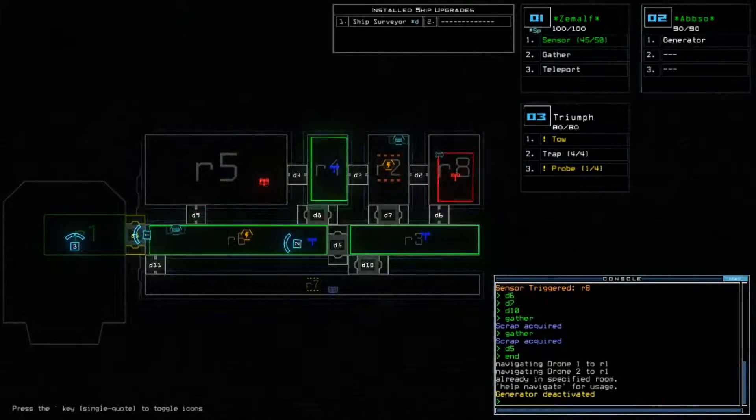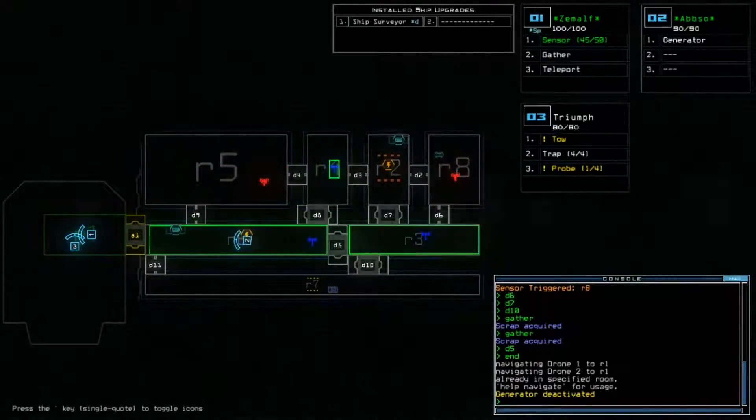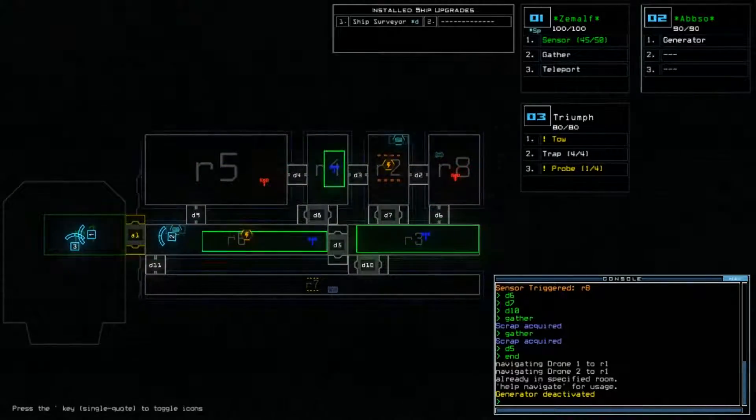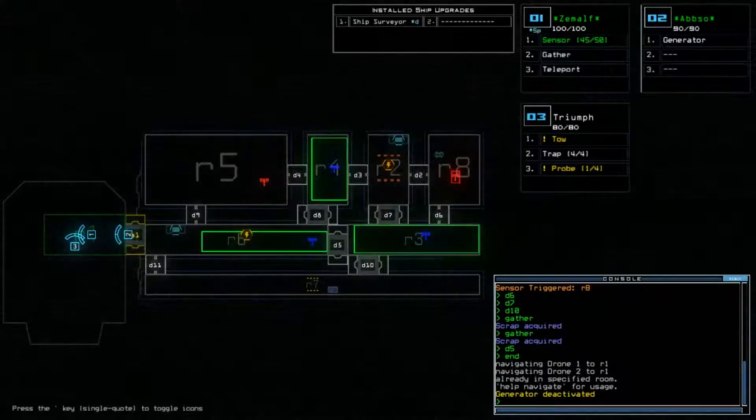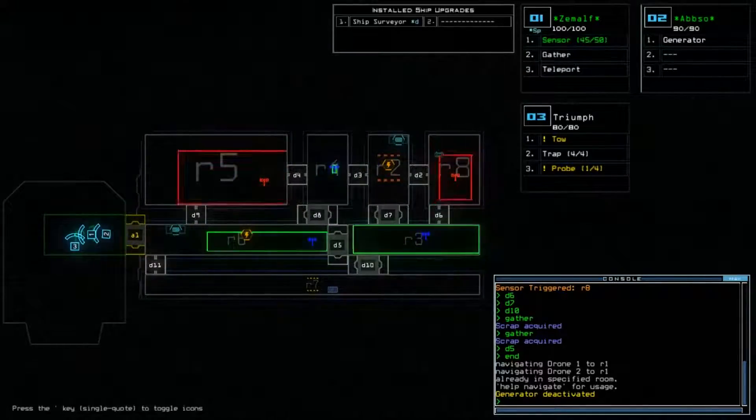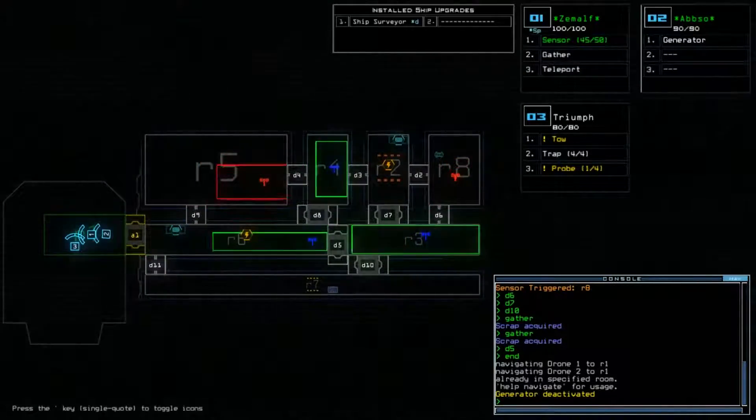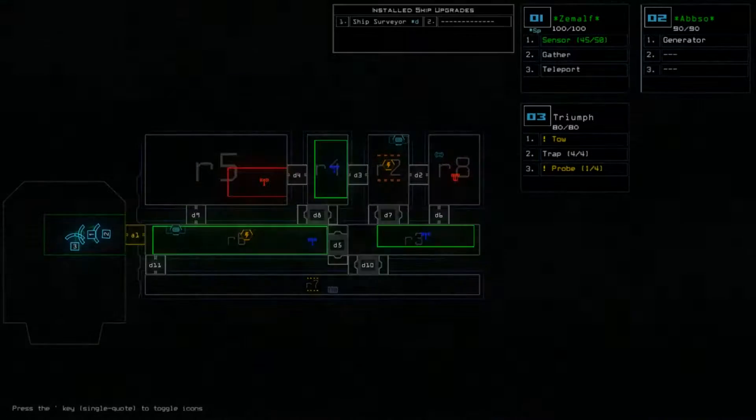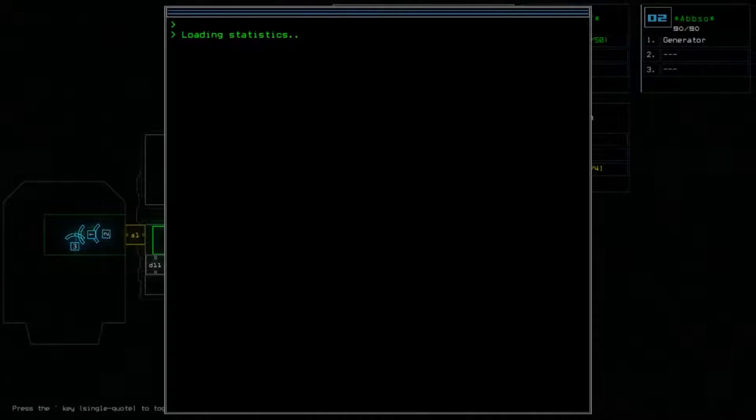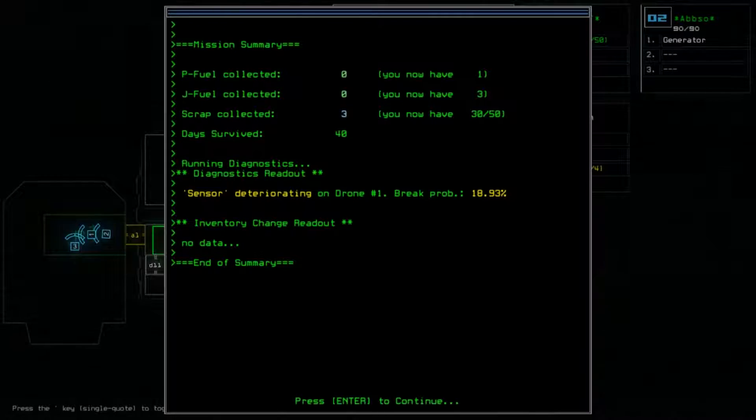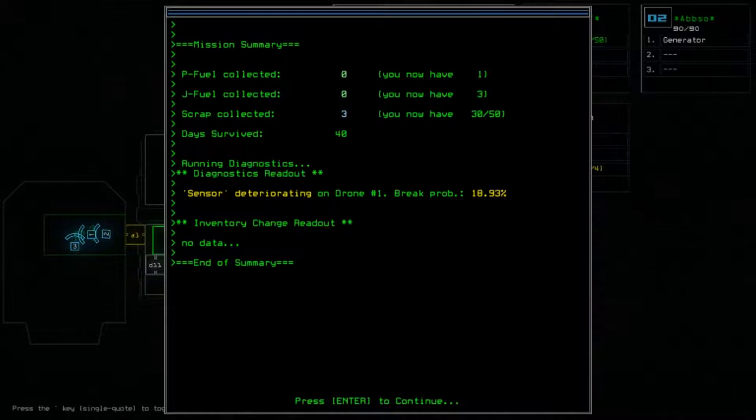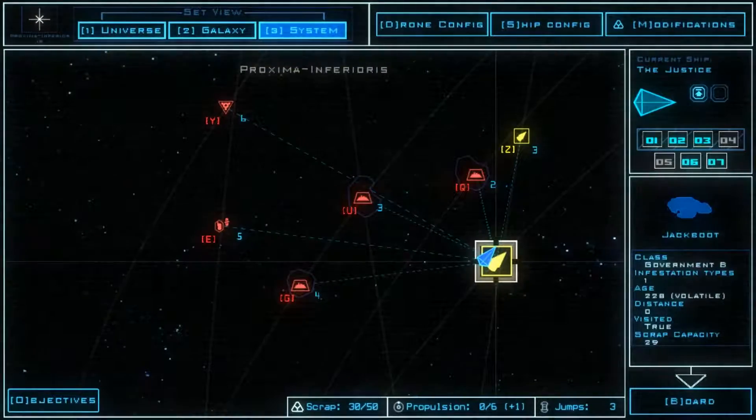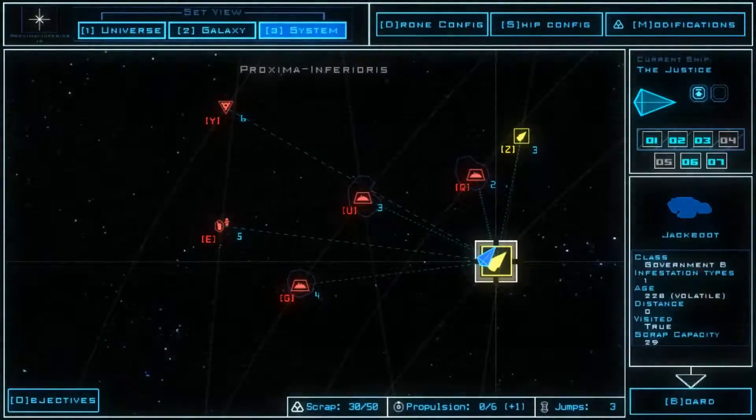Yeah, so eight episodes and no deaths, and people watching this are probably looking at the length of the episode, they're probably going to think, oh, he must have died in that one, but no. So we've got three scrap, no fuel. Now we need to jump.